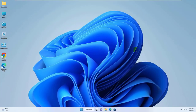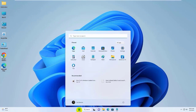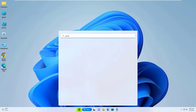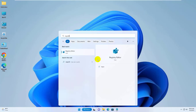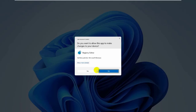If it did not resolve the problem, click the Windows Start button, type regedit. After the Registry Editor appears, click on it, then click on Yes.